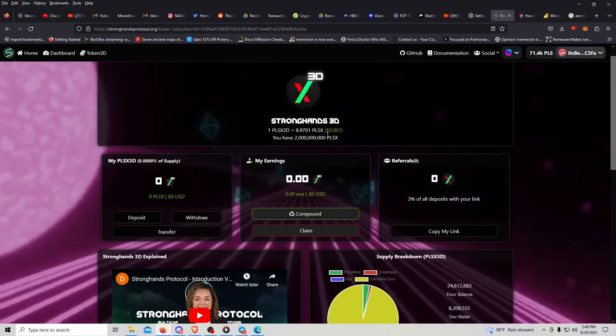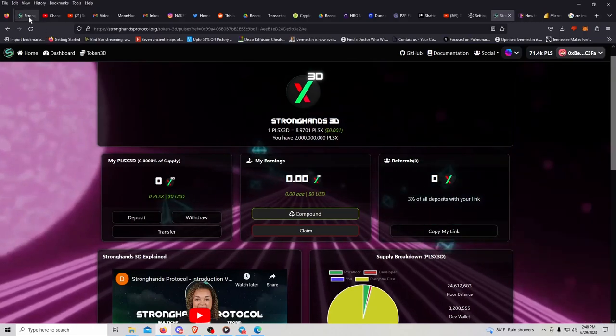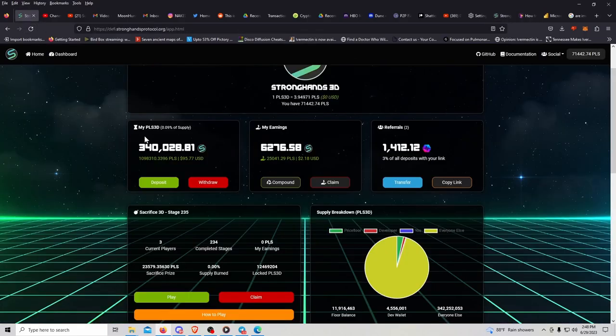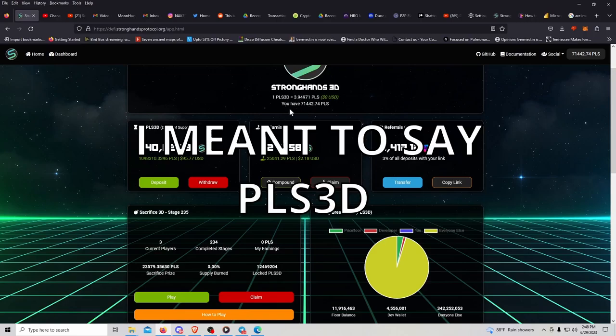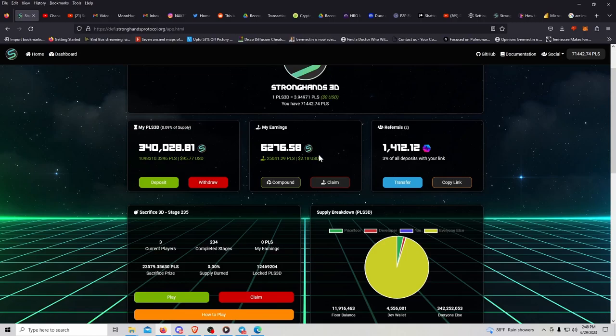It looks like some people did get out of the Stronghands 3D, but it didn't dump as much as it could have. I guess it was at like 4.3 yesterday or 4.35 or 4.39 when I did the video. You can go and check, and now it's back down to 3.9. I made some divs.